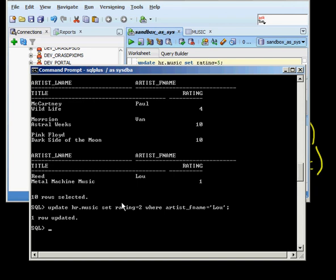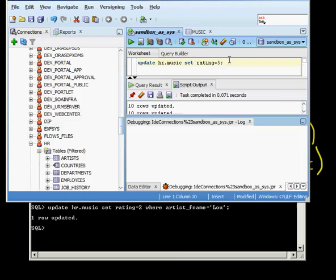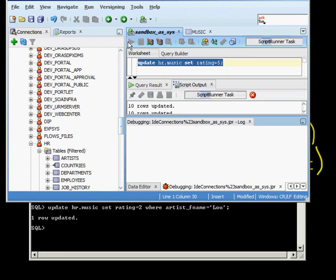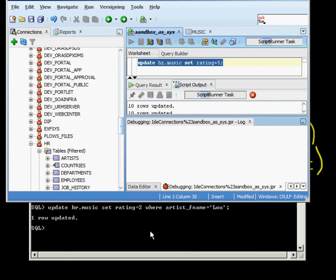Same thing now with this session. This session has that row locked. So if I try to do this again where I want to update music set rating equal to 5, and I try to execute that command, it just kind of stays there, right? Again, it's in no man's land. It just can't do anything. Why? Because this other session has this row locked, so it can't really do anything.